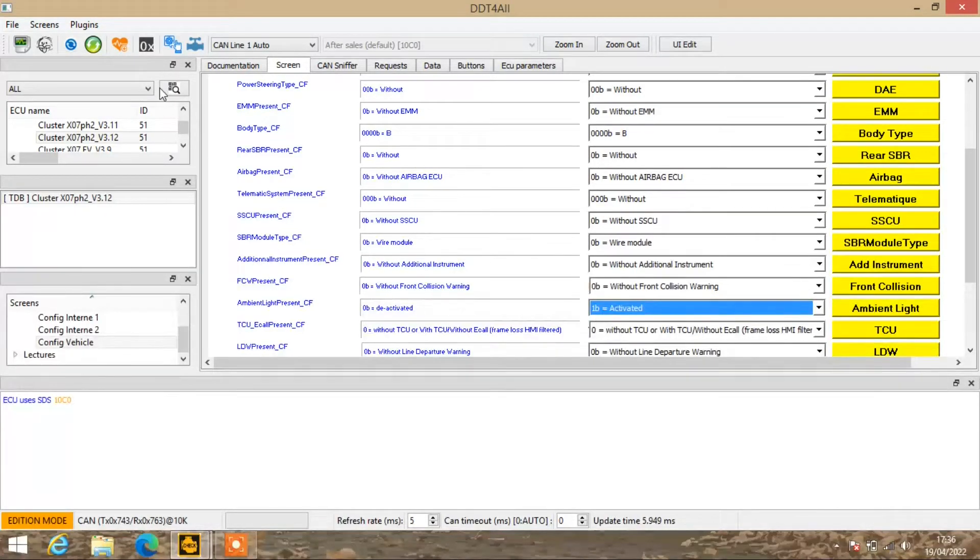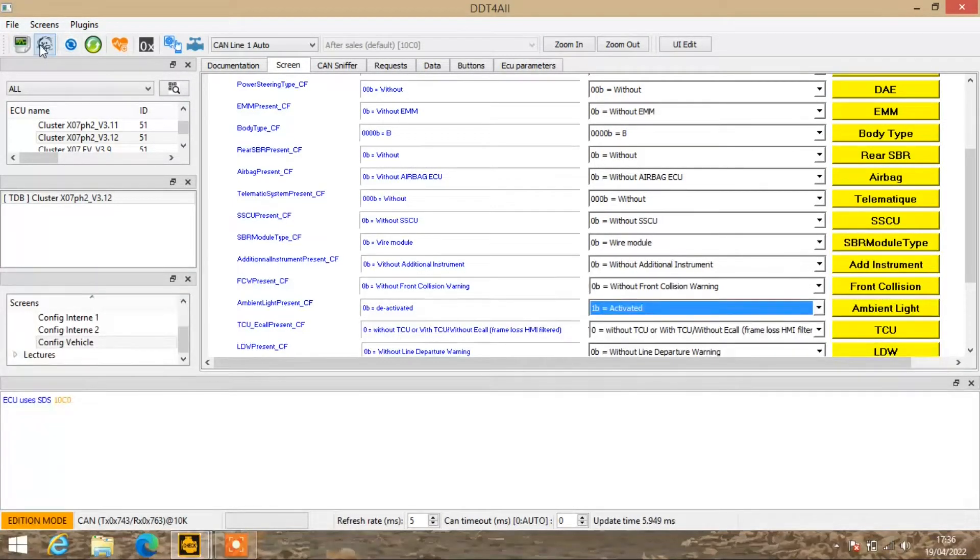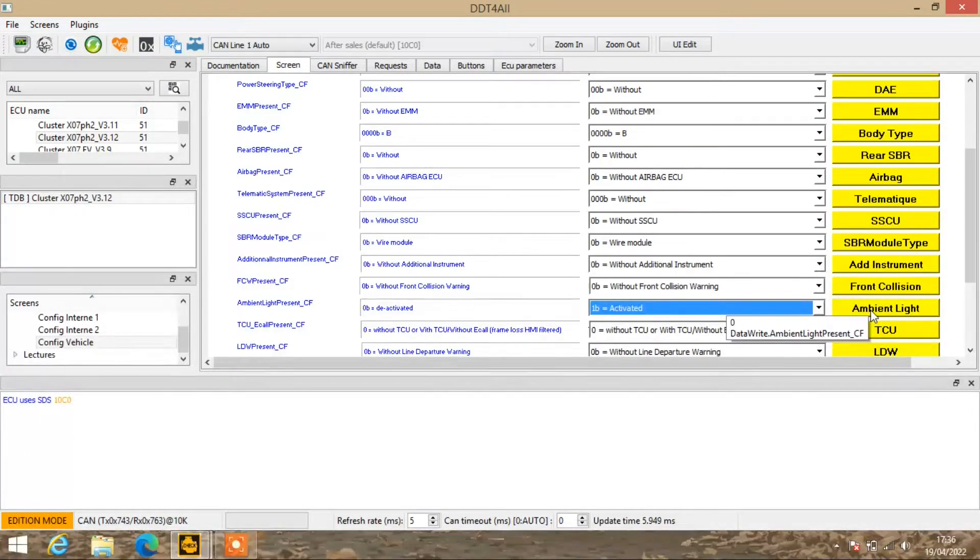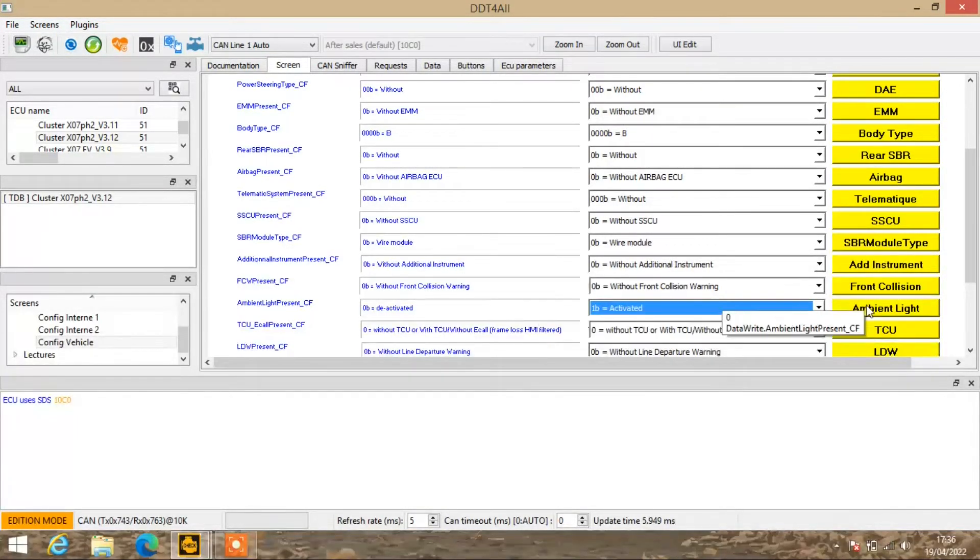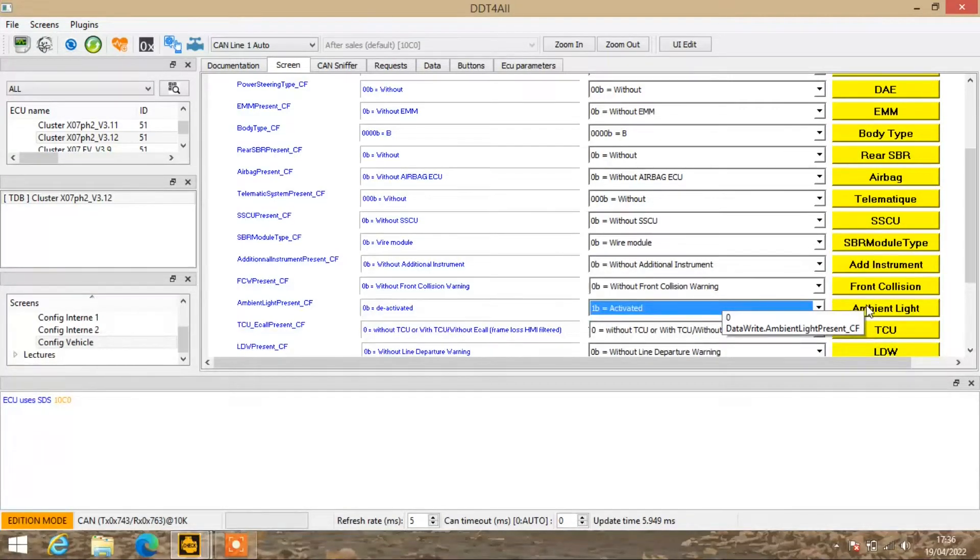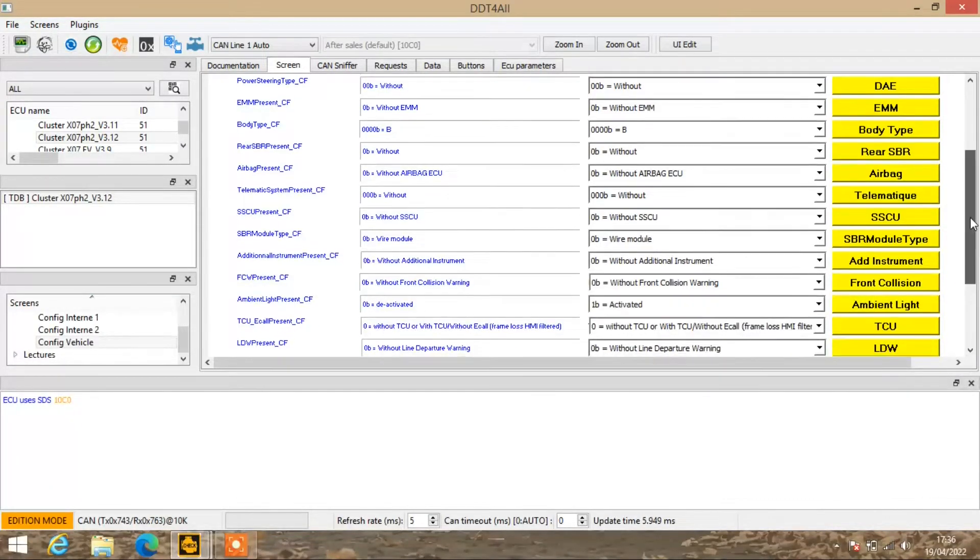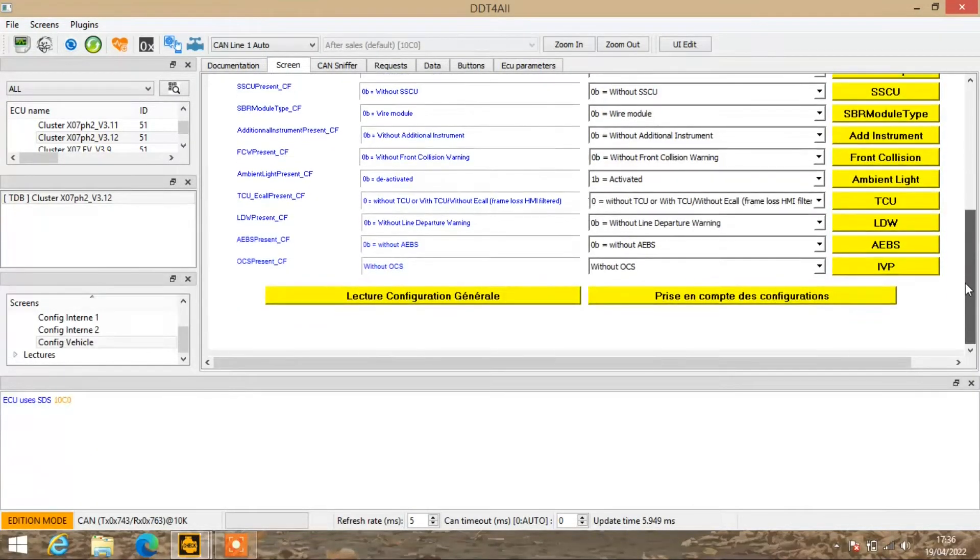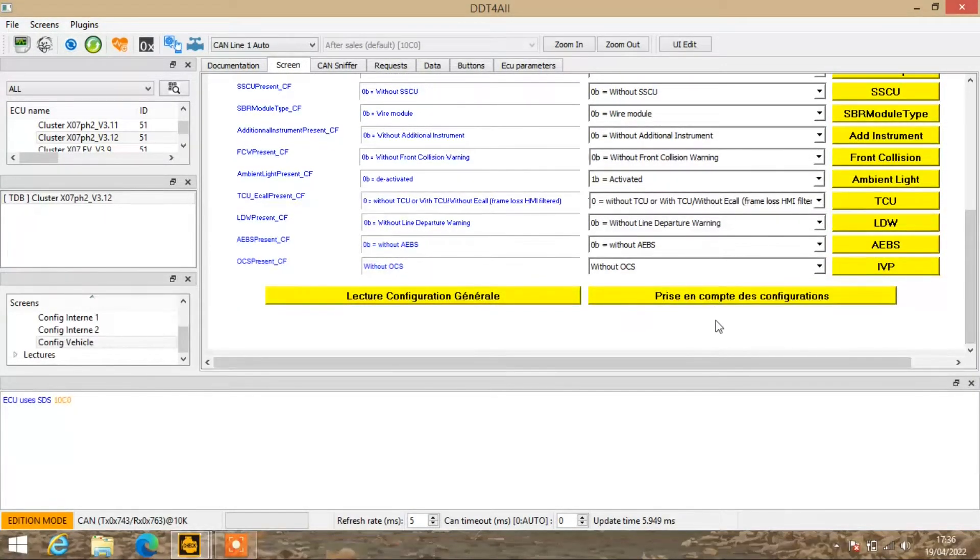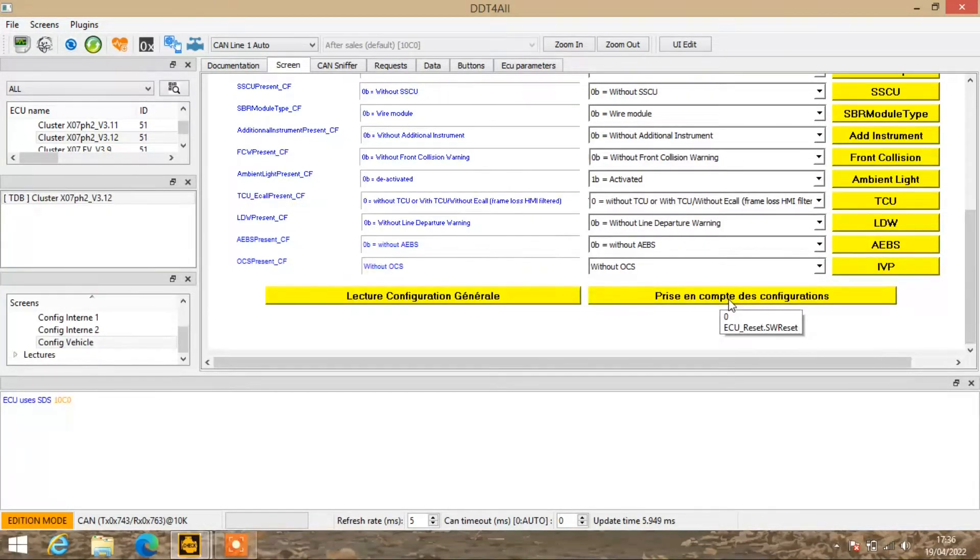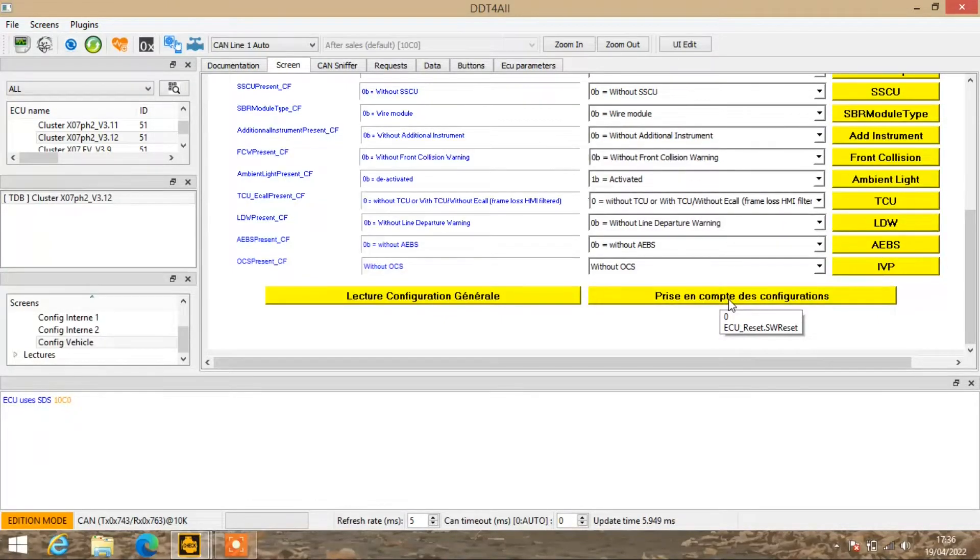Then head up and go to the right here and hit where it says Ambient Light. That will add the Ambient Light to the screen. Scroll down to the bottom and hit the right box here, which will upload it to the car.